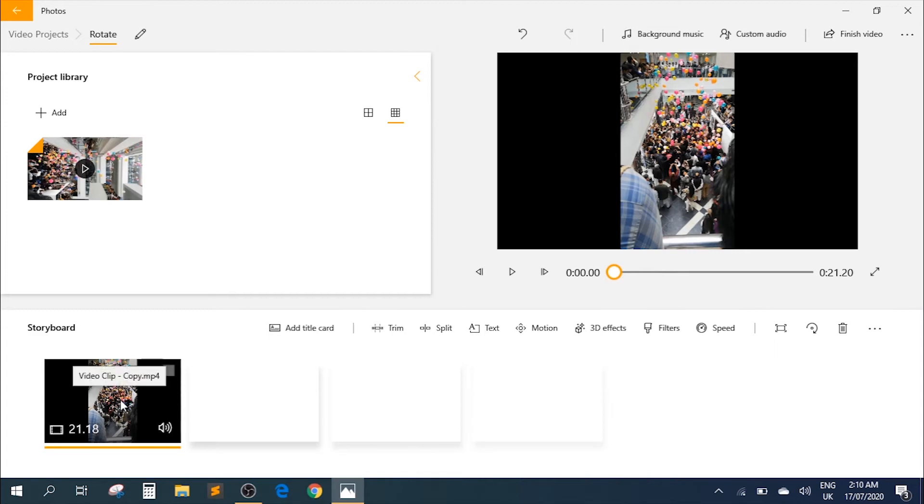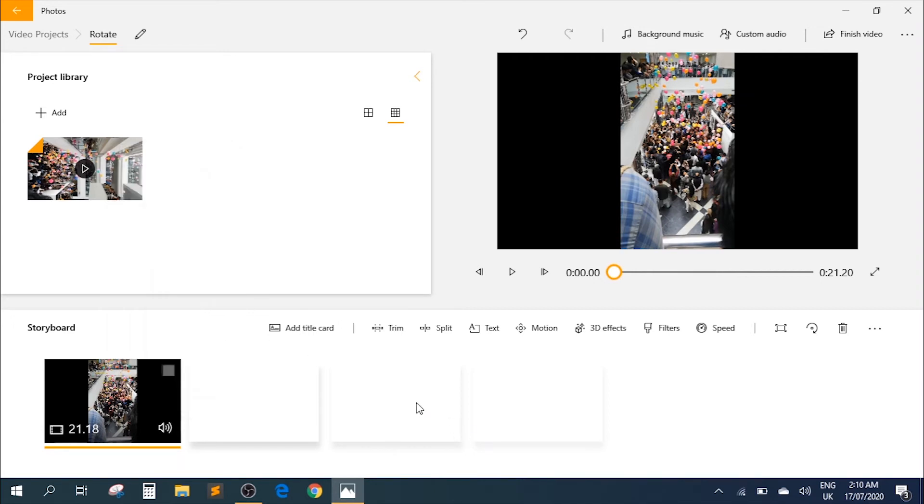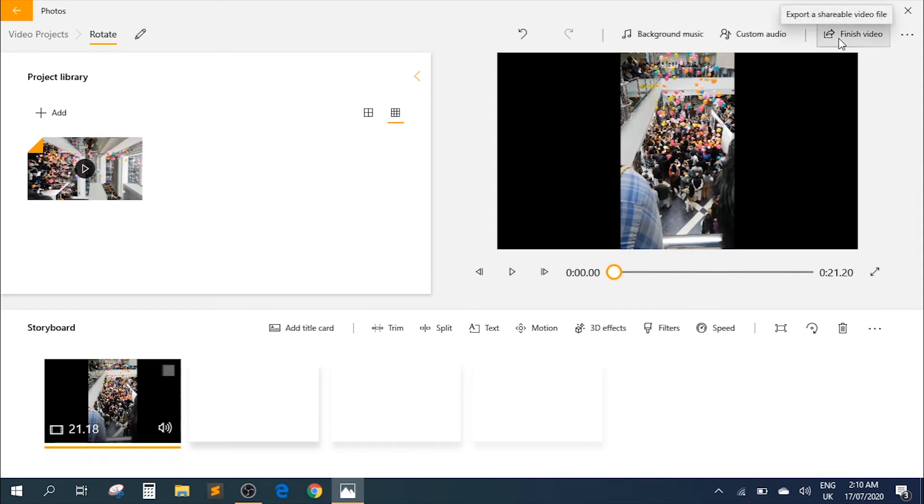Alternatively, you can go down here, click on this file, and it gives you the option to rotate as well. So there are multiple ways to rotate the video, and this is pretty much everything you need to do. Once you're done with the clip now we have it in the right orientation, you just need to go to the finish video option.